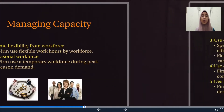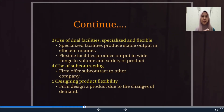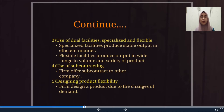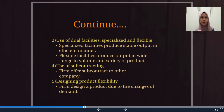Third is use of dual facility, which includes specialized facility and flexible facility. Specialized facility produces a stable output in an efficient manner, while flexible facility produces output in a wide range of volumes and varieties of product. For example, a PC component manufacturer might have a specialized facility for each type of circuit board as well as a flexible facility that can manufacture all types of circuit board.